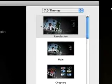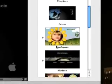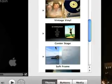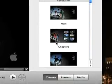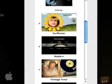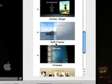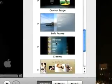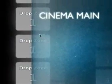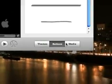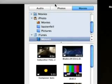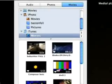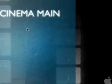So iDVD works on themes. Themes. You basically pick a theme that you like the look of. For example, maybe this one. And then you build on the theme with different buttons and media basically. That's it really. Media being audio photos and movies and buttons being links between the two.